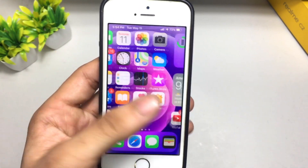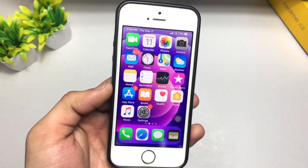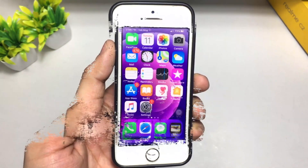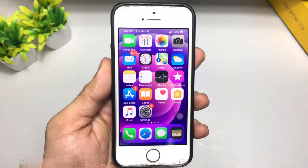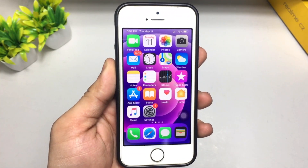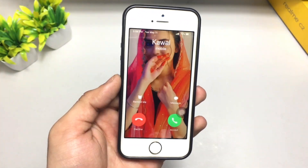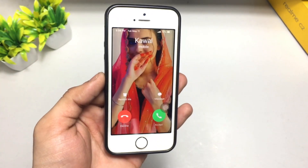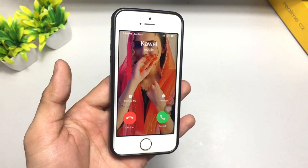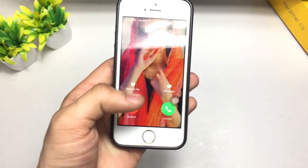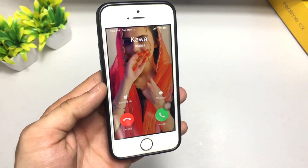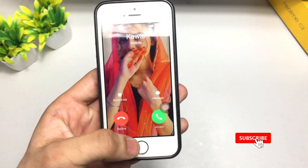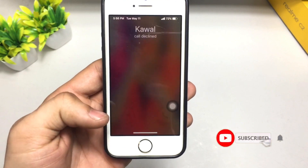When you turn on this option, the iPhone speaks the caller ID name which you have saved in your iPhone. Please wait for an incoming call. As you can see, the Siri announced the caller ID name which I have saved in my phone.